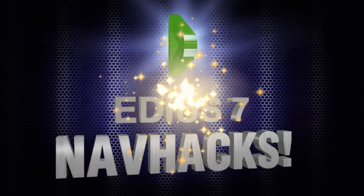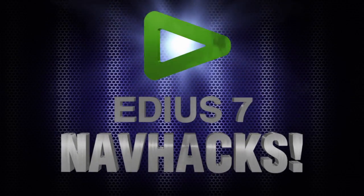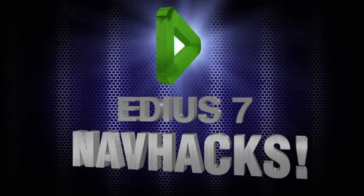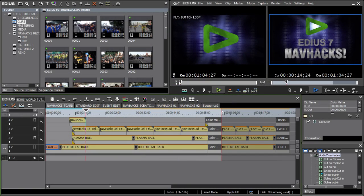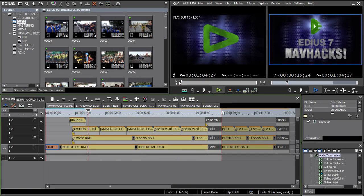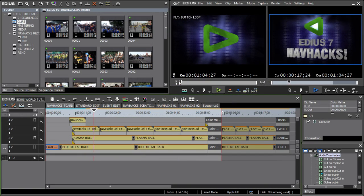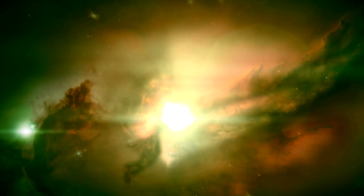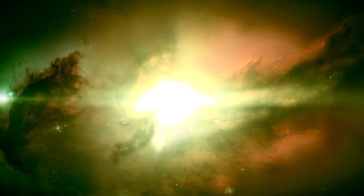Hello and welcome once again to NavHacks, the show that teaches you how to finally finagle the EDIUS 7 interface to make editing more efficient, so you'll have time for other stuff like contemplating the mysteries of the universe.